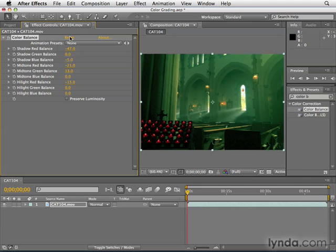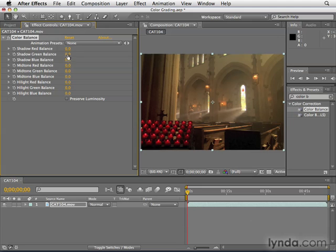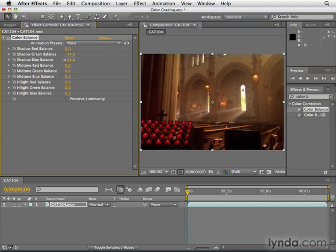Now let's go ahead and click reset, and let's enhance the warmness. Let's go ahead and take out green, which will add magenta, and take out blue, which will add yellow.